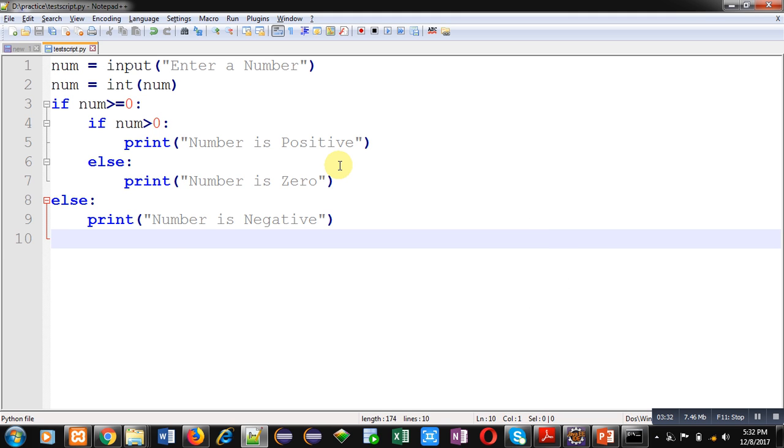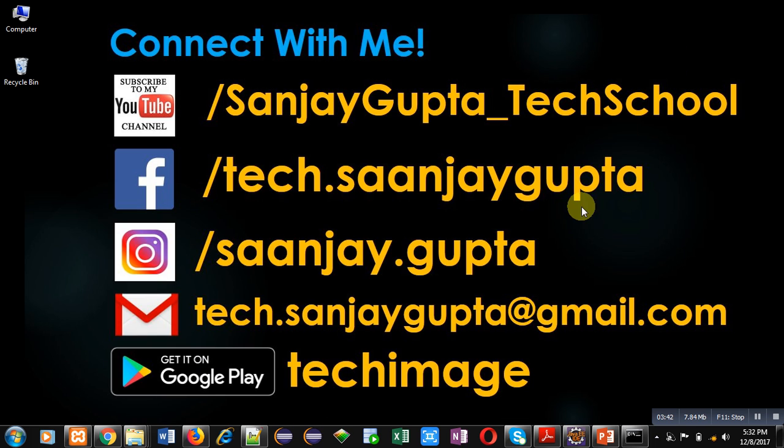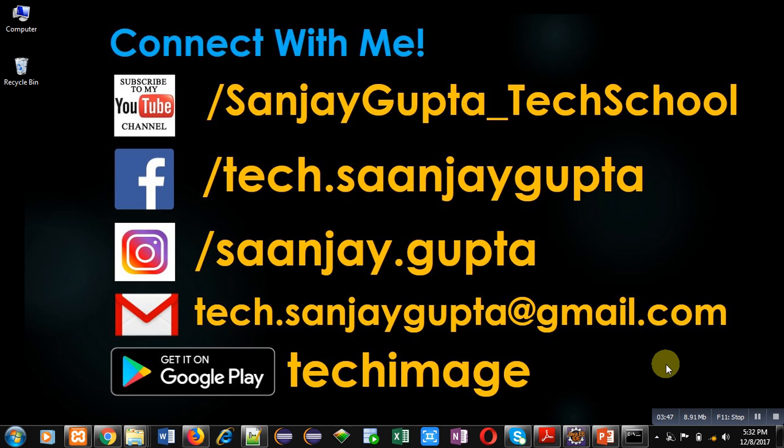You can implement this code on your own so that you can understand its working. If you want to subscribe to my YouTube channel, you can click on the link which is available bottom right corner. You can download my app Tech Image that is available on Google Play. So keep connected with me if you want to learn programming. Thank you for watching this video.